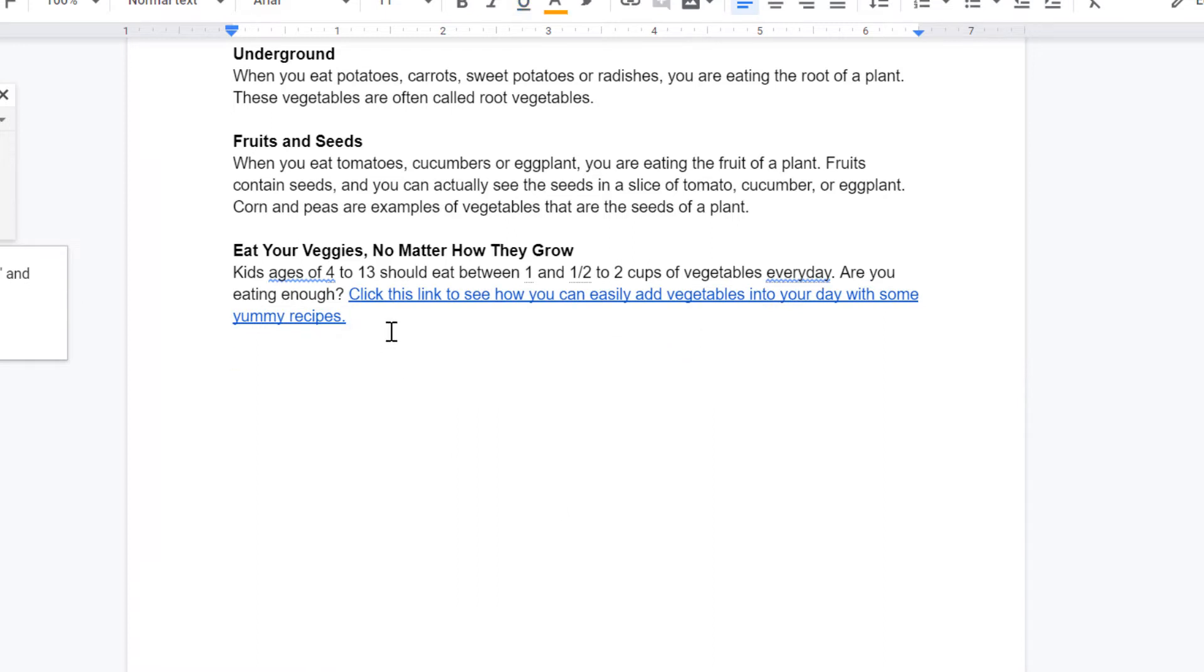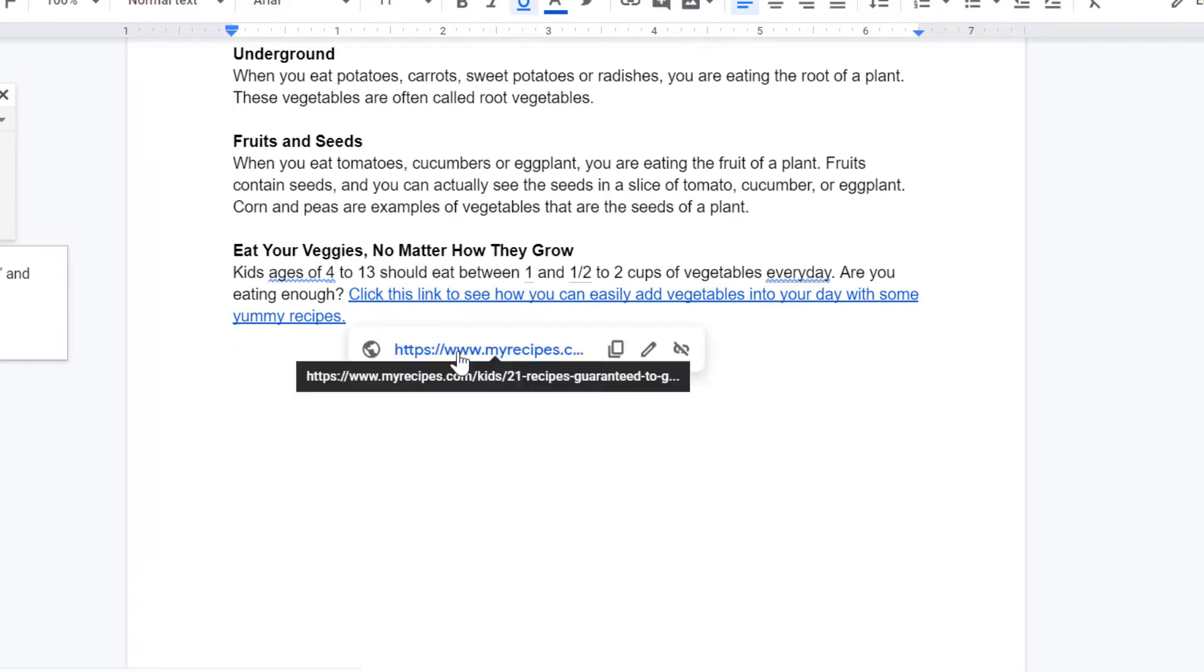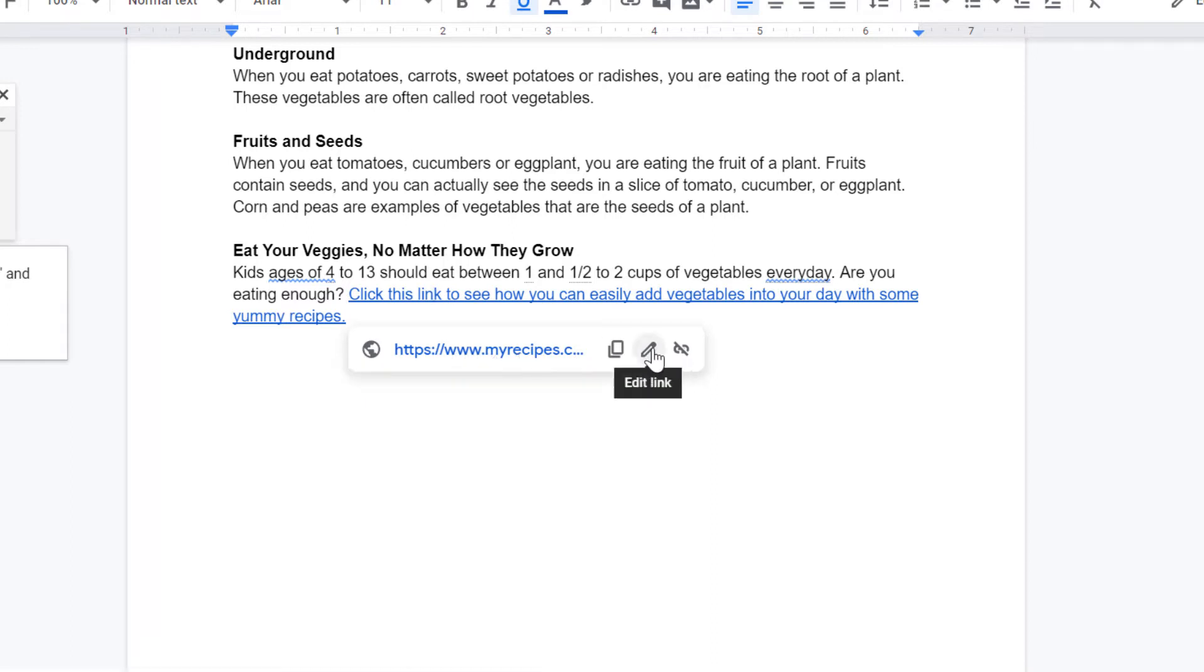Now you can see that this link turned blue and when you click on it, the link appears below. If you need to edit that link, you can click the pencil. If you want to get rid of the link completely, you can click this last button, remove link.